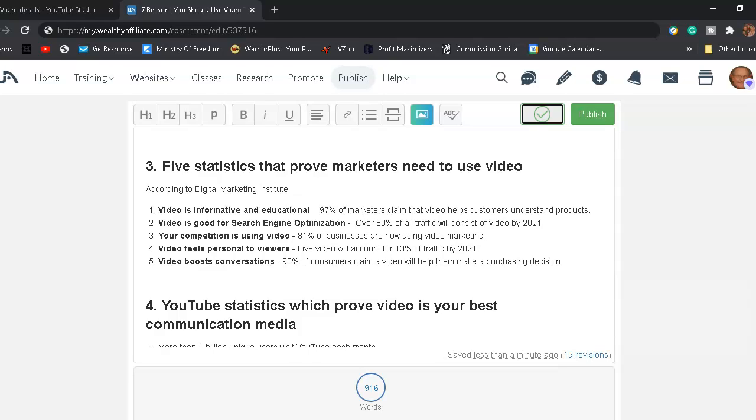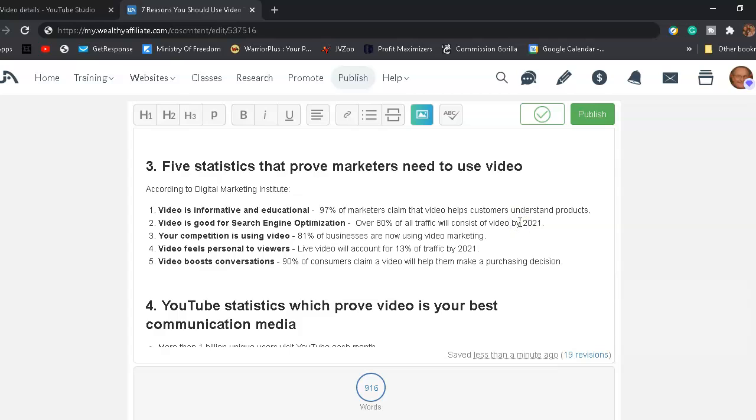Step number three, your competition is using video. 81% of videos are now using video marketing. Let's make another correction right here. Let's put in.